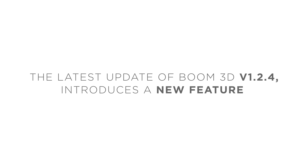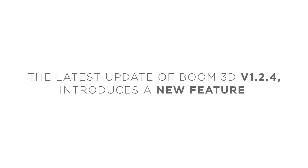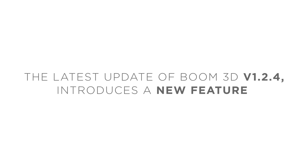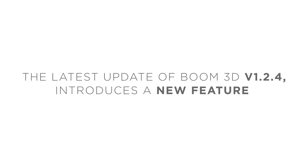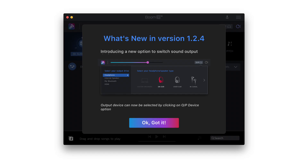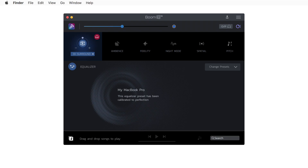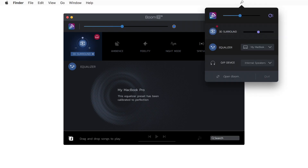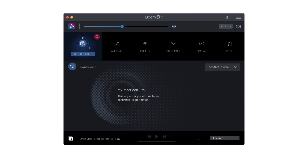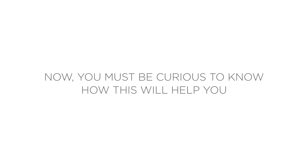The latest update of Boom 3D version 1.2.4 introduces a new feature to easily select the sound output device within the app itself. You can find this option called 'Output Device' in the status menu of Boom 3D and also on the top right corner of the main app screen.